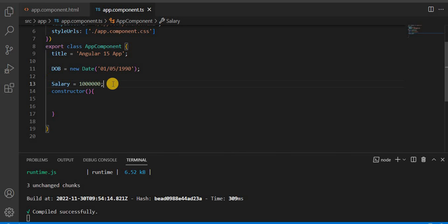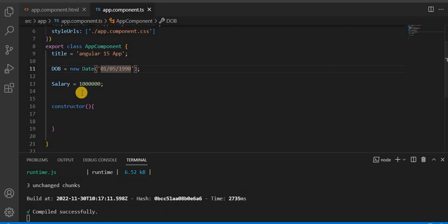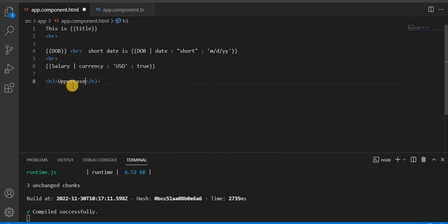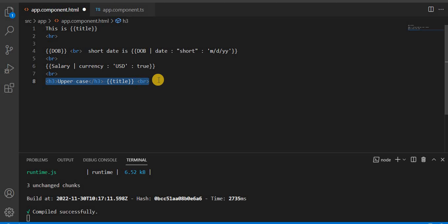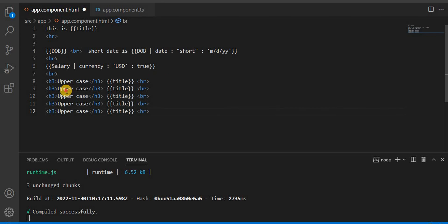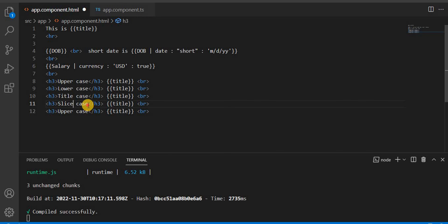Let's understand it with an example. I'm going to go to Visual Studio and take a variable — let's use the title variable. I'm going to make a small Angular 15 app. I'll set up the template with interpolation for uppercase, lowercase, title case, and two slice examples using line breaks to separate them.